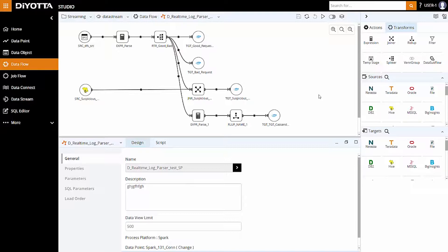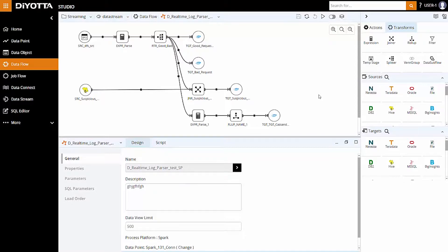DiYOTTA exposes all the native functions of the processing platform. In this case, Spark functions are applied as per the business rules. Additionally, we can create user-defined functions, or UDFs, and leverage them inside the data flow using expression transformations.